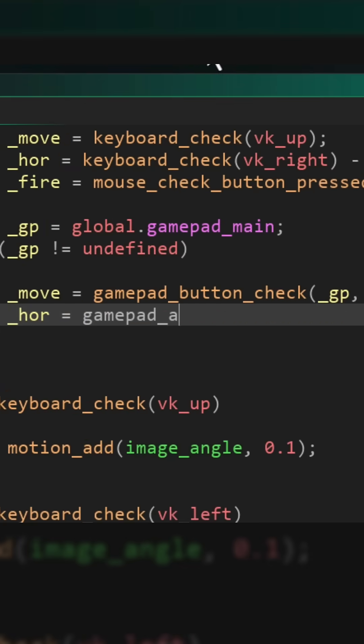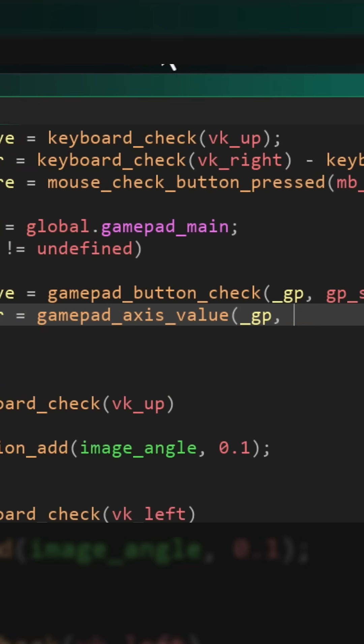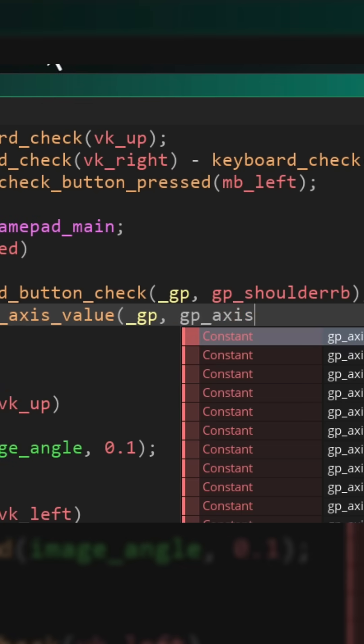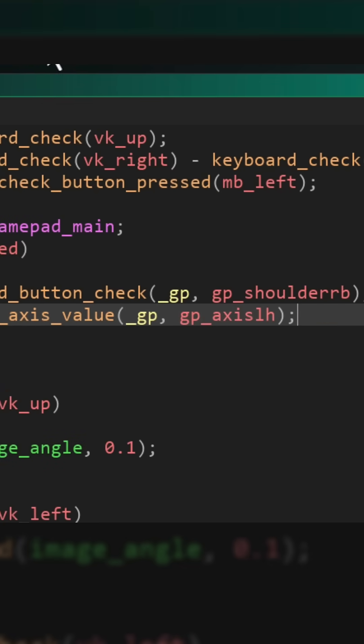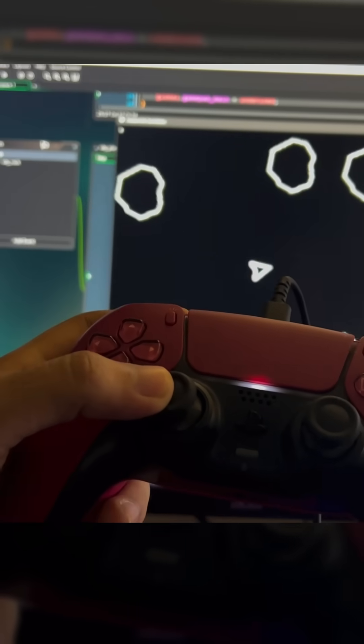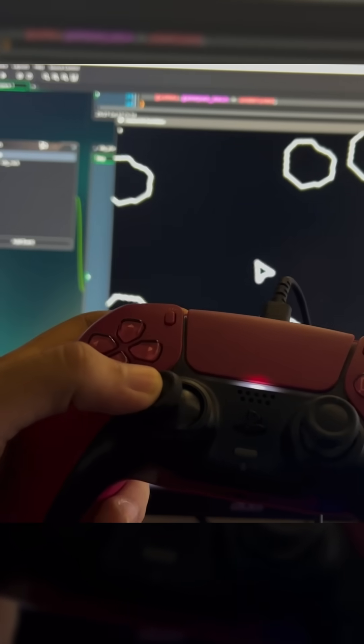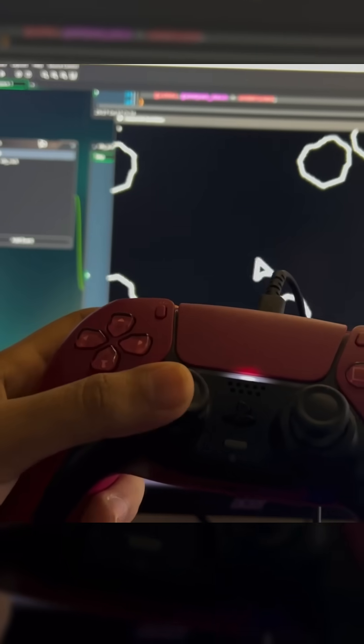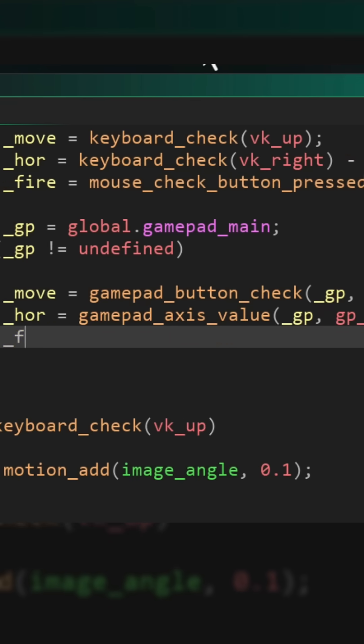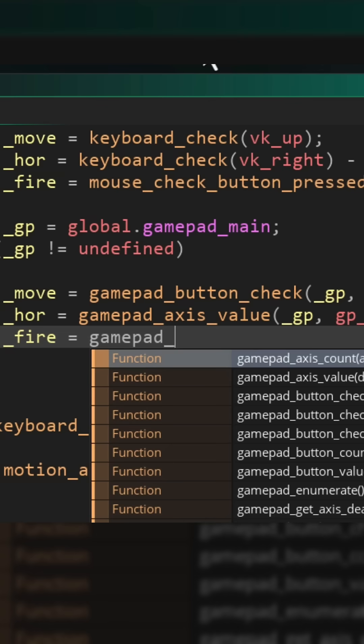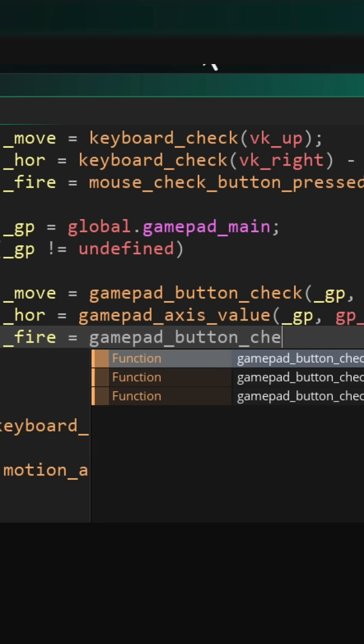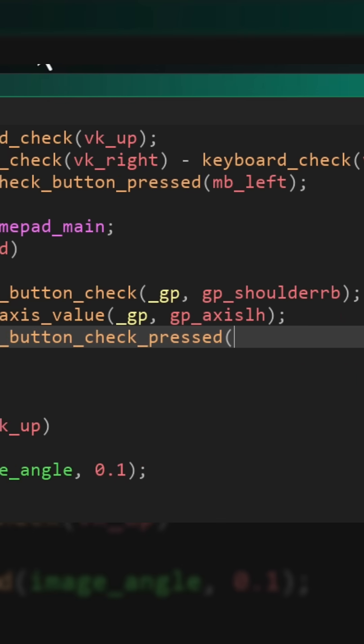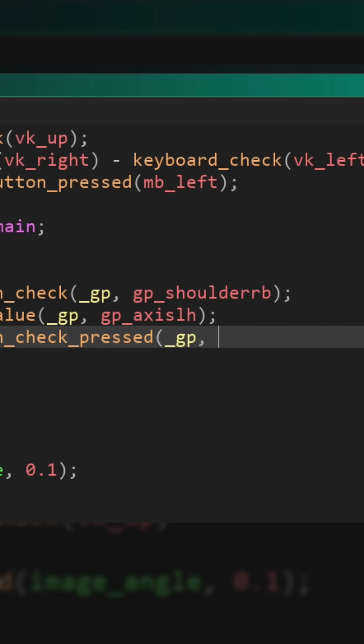Next, the turn input will be an axis on the gamepad which will be gp_axis_lh, which is the left stick's horizontal axis. Finally, the fire input will be the press of a button on the gamepad which will be gp_face_one.